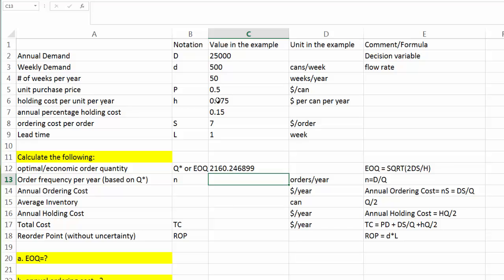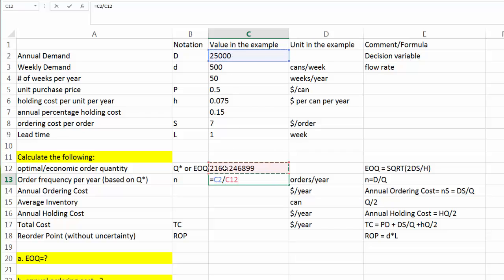Once we know Q star, we can find order frequency, our little n, easily. We want to match our supply with our demand. Annual demand is capital D. And how much supply are we going to get? Each time we get Q star, and we are going to order n times. So the total supply would be n times Q star. So the n will be equal to annual demand divided by our Q star. So CLI needs to order about 11.6 times per year to meet the demand.